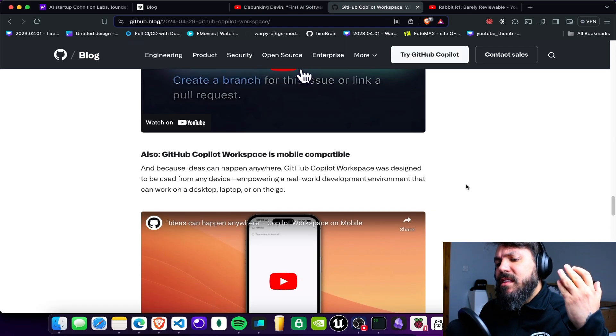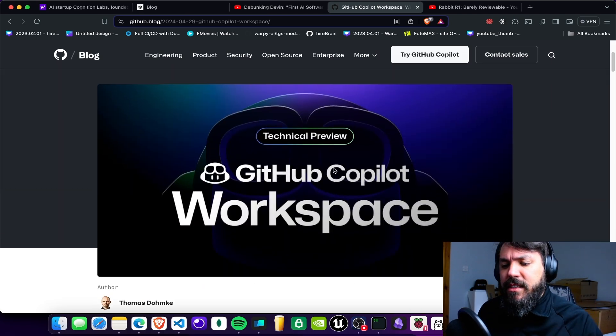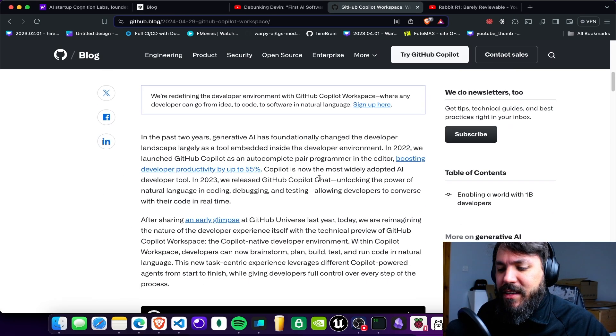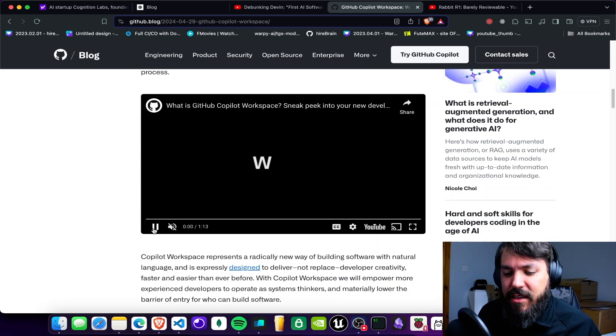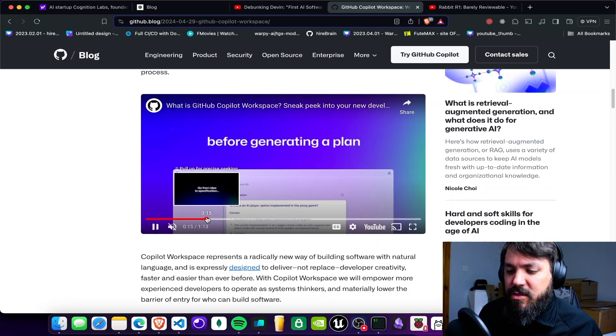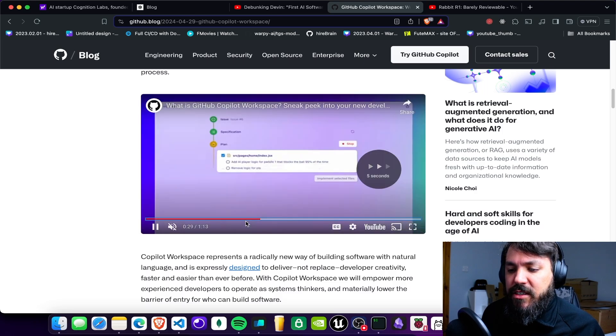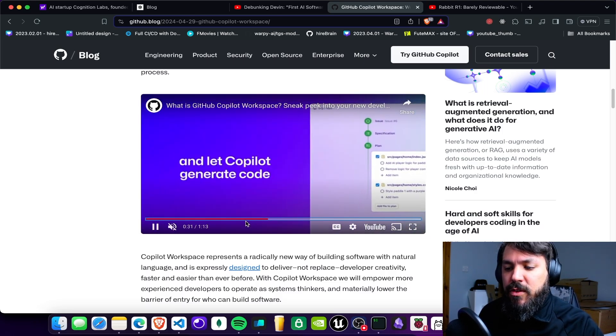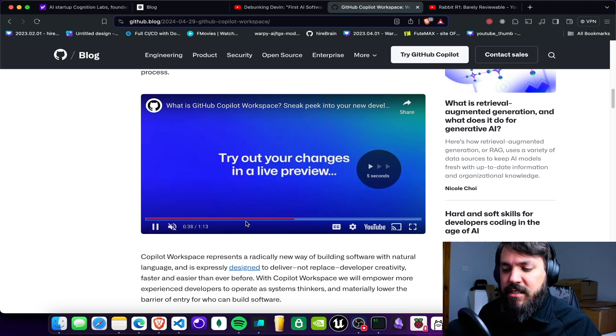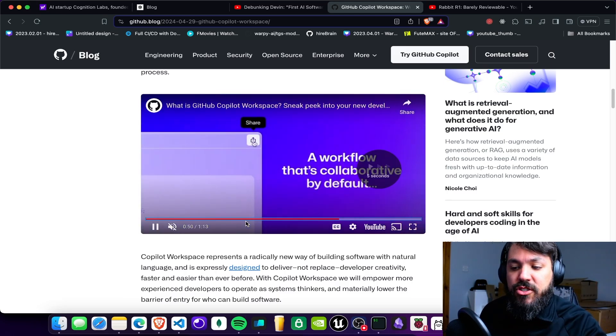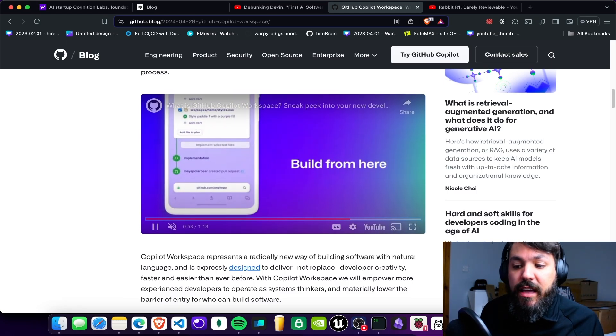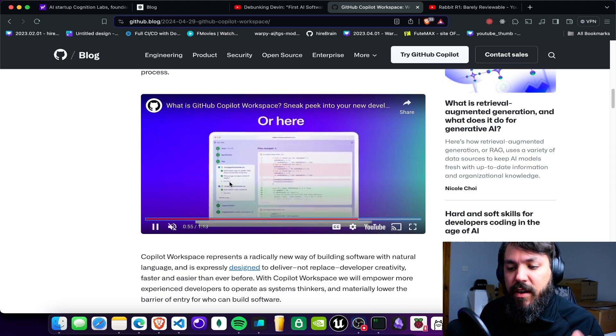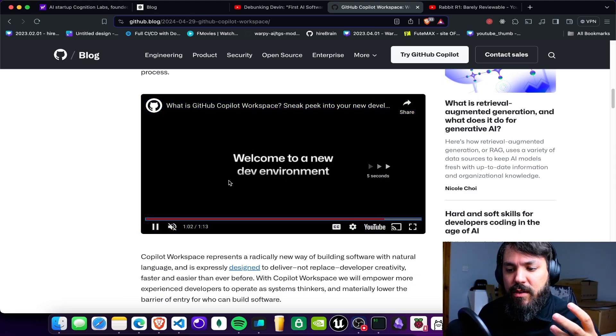But then GitHub just launched this yesterday. So GitHub Copilot Workspace and pretty much does the same thing as Devin. So you can just create the specification and they're going to write the specification for you. They're going to plan, like you're going to create this, this and this and that. And then you can share, you can make collaboration and you can actually create these files. You can visualize these files as well.